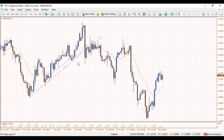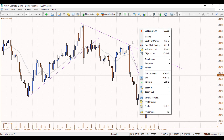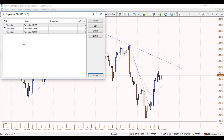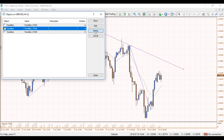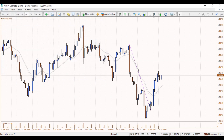Another way to delete trendlines — if we draw a few more — you can right click on the chart and go to Object List. This will show all the different trendlines you currently have on the chart. You can select the different trendlines you'd like to delete, leaving just one particular line if that's what you chose to do.